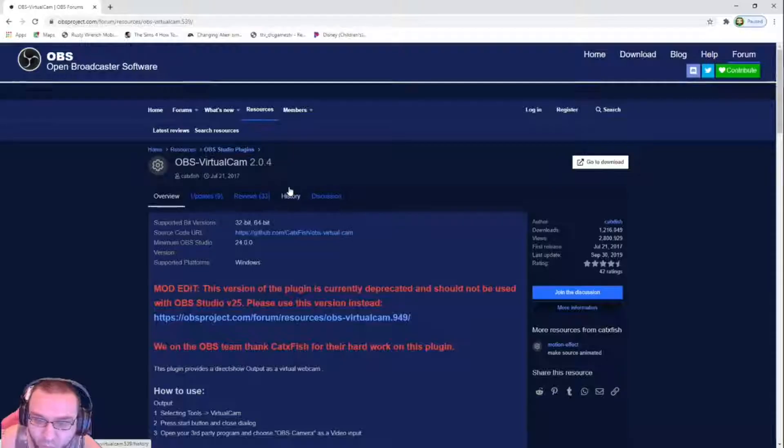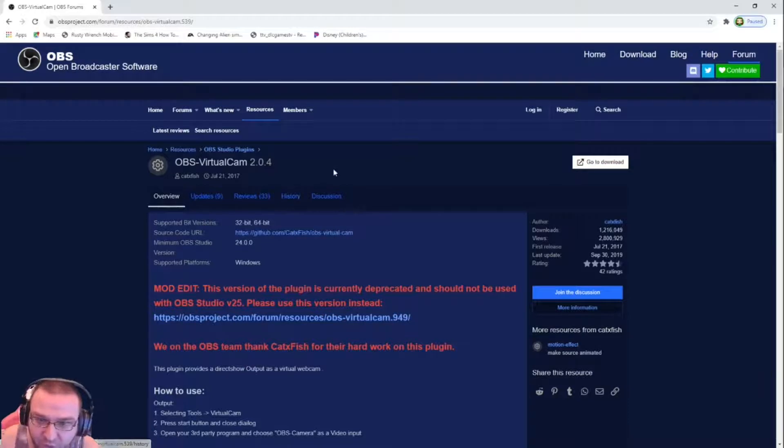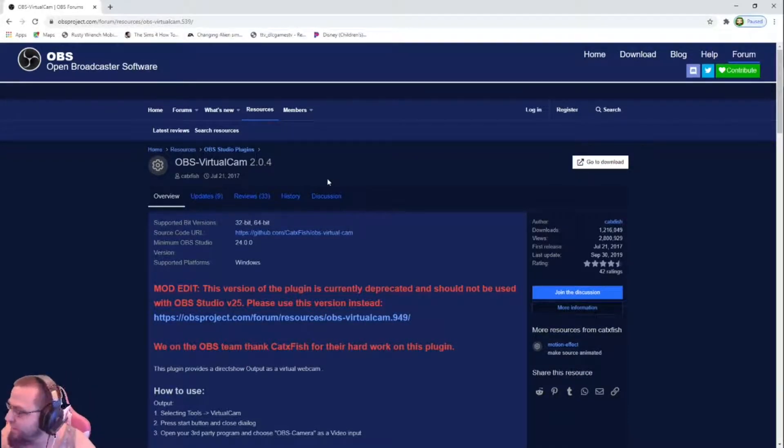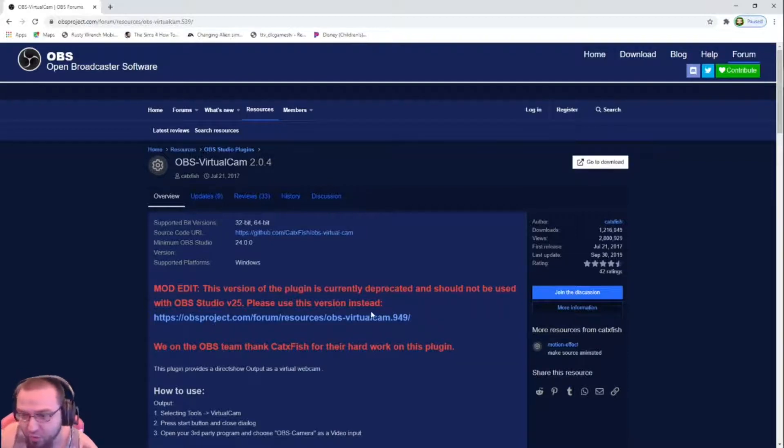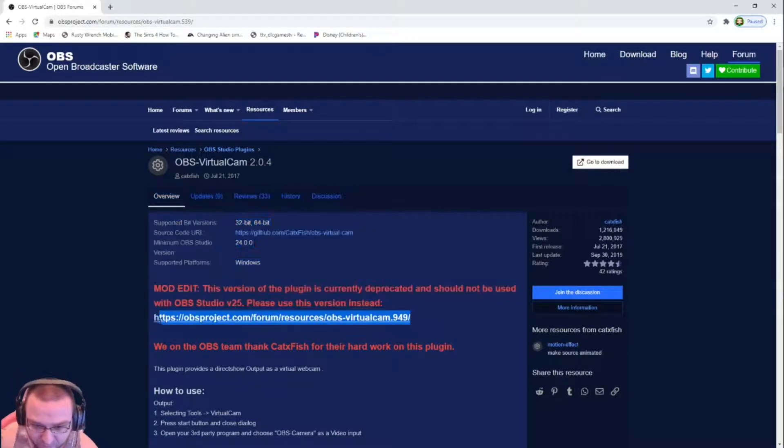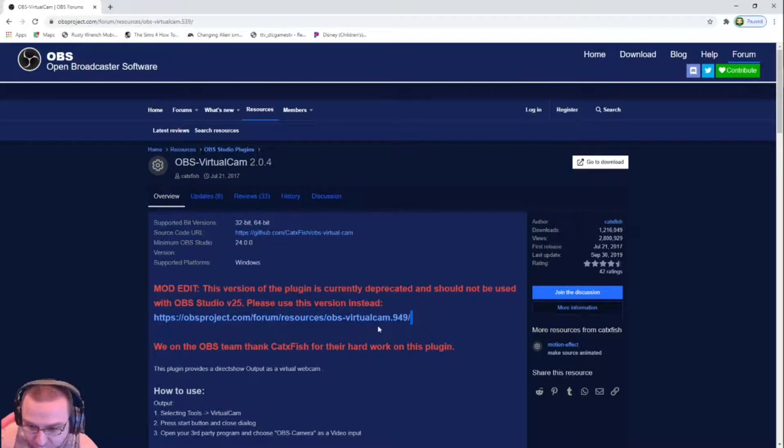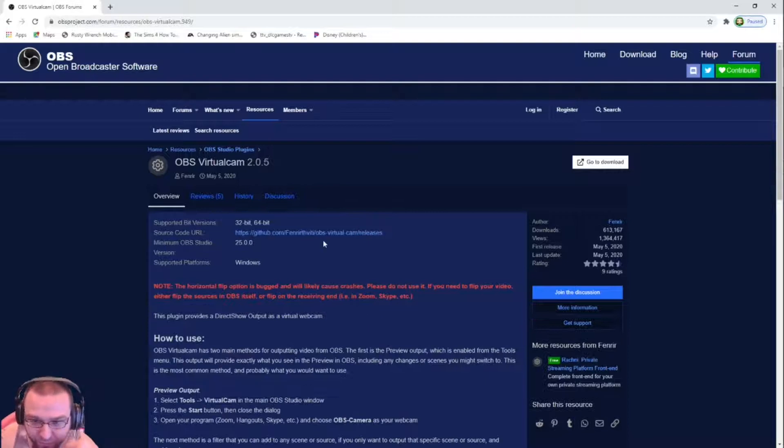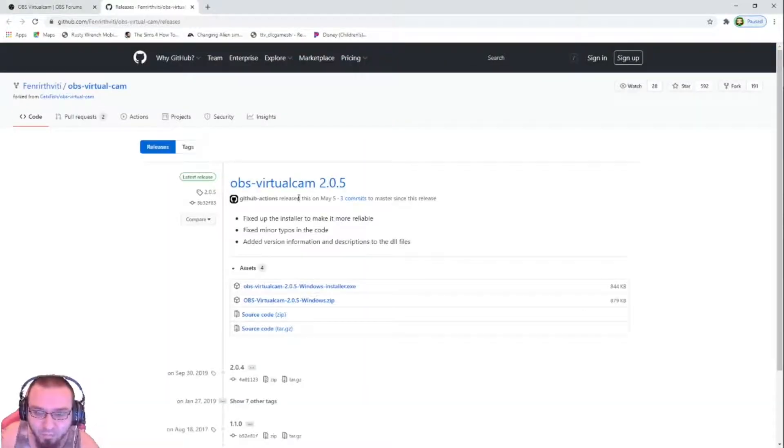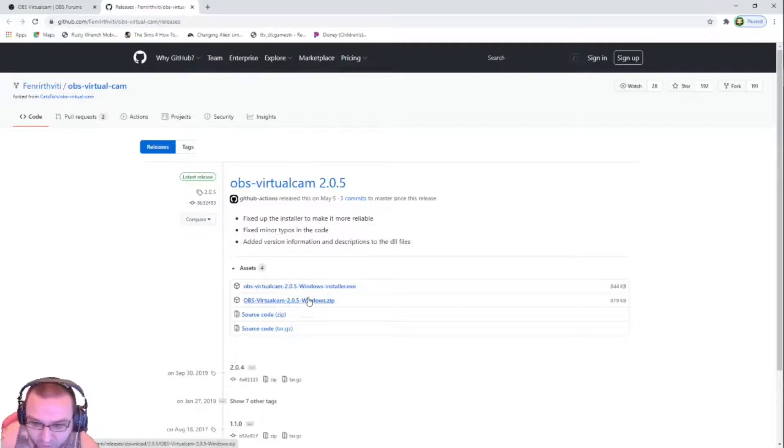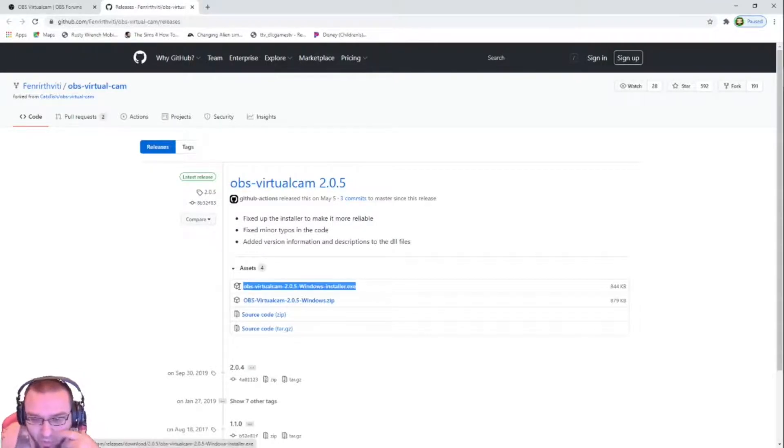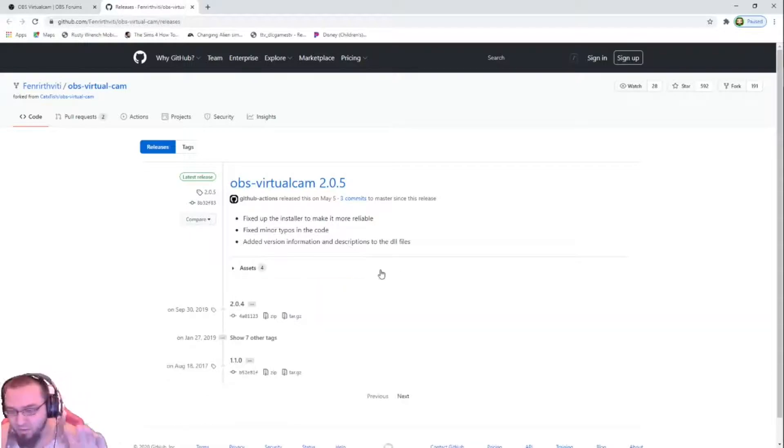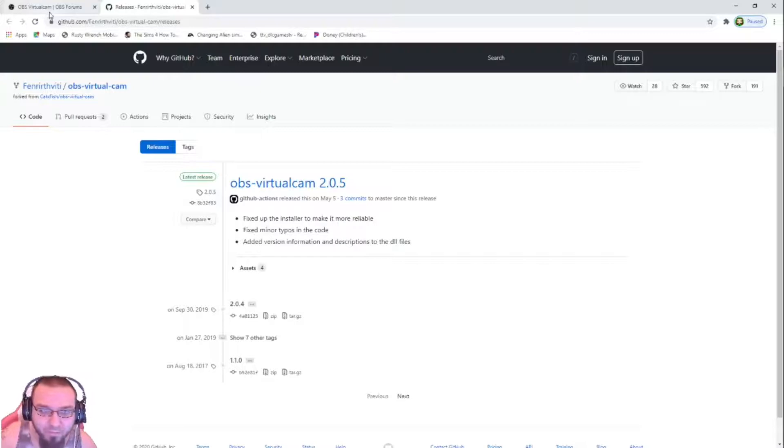Download the virtual cam page, but the version they give you on this link is incorrect. What you want to do is actually click right here at this blue one, the OBS project forums, sources, virtual cam. And you want to click on it. What you want to do is rather than the everything else part, you want to go to here, the installer part, the Windows installer part, and just download it.